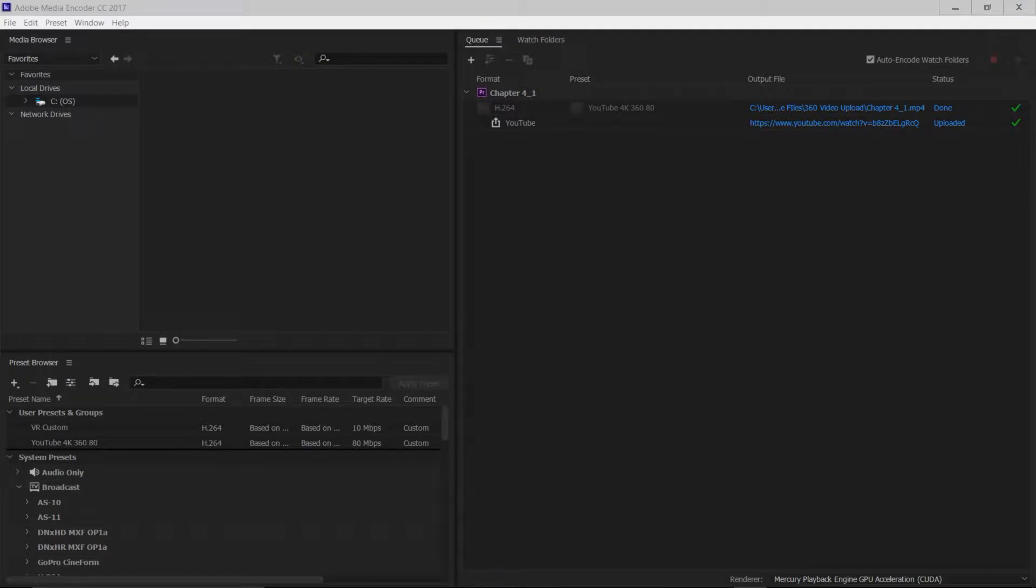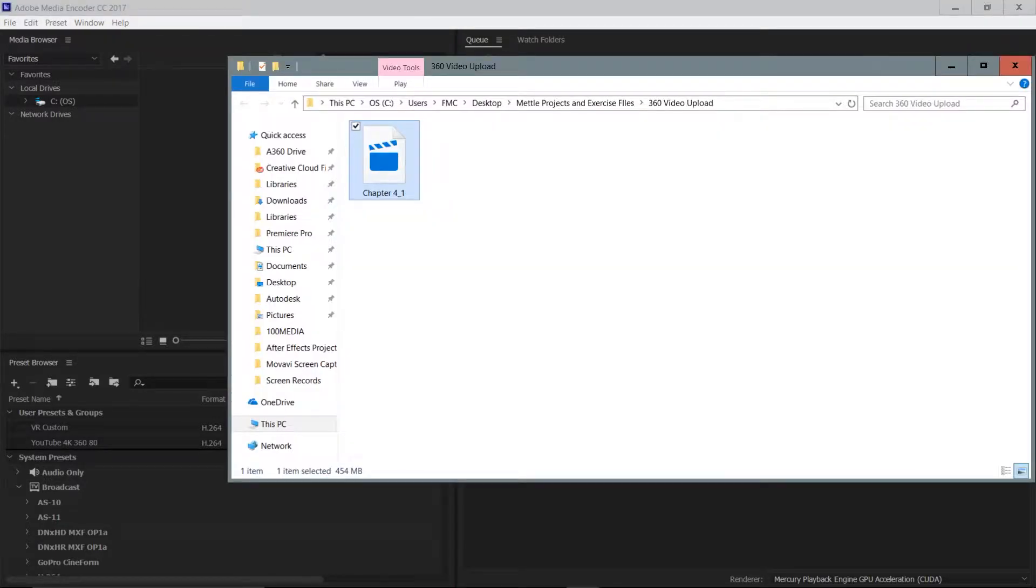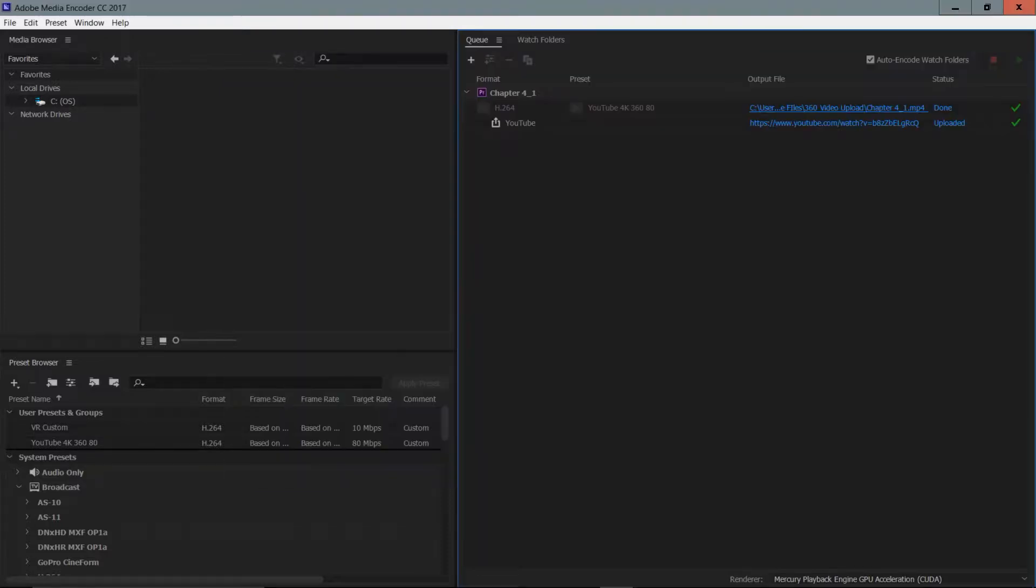You'll see that your movie has been exported or rendered out onto your system. If I click here, we can actually see the render file and the file path of where it was. And you'll notice here, look at that.